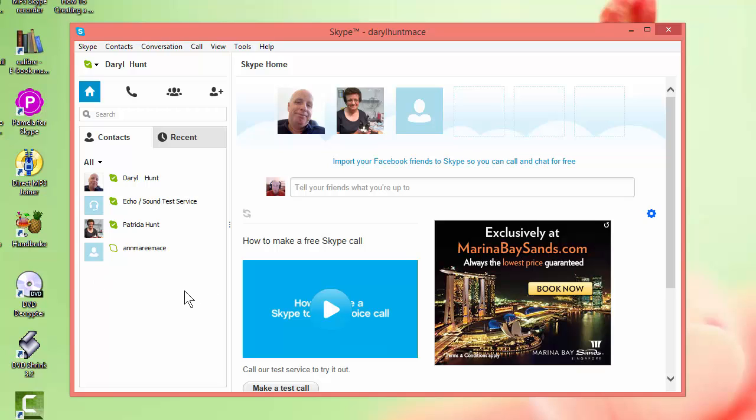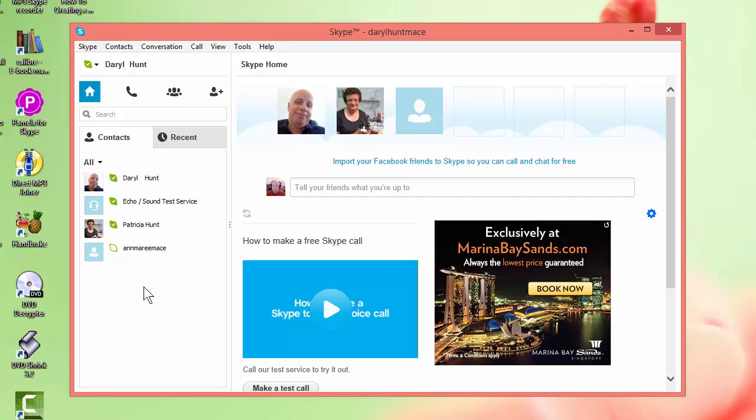And once you've done that they will appear on your list almost like as a provisional appearance until they accept you at the other end. And remember if it's time zones and things it could be, you know, however often they use Skype it might be a while before they accept you onto Skype. But once they do accept you you can start seeing their online status and you can see with these little green circles with the white ticks that these people are currently online. You will be able to see the status of that person once they have accepted you onto their list.